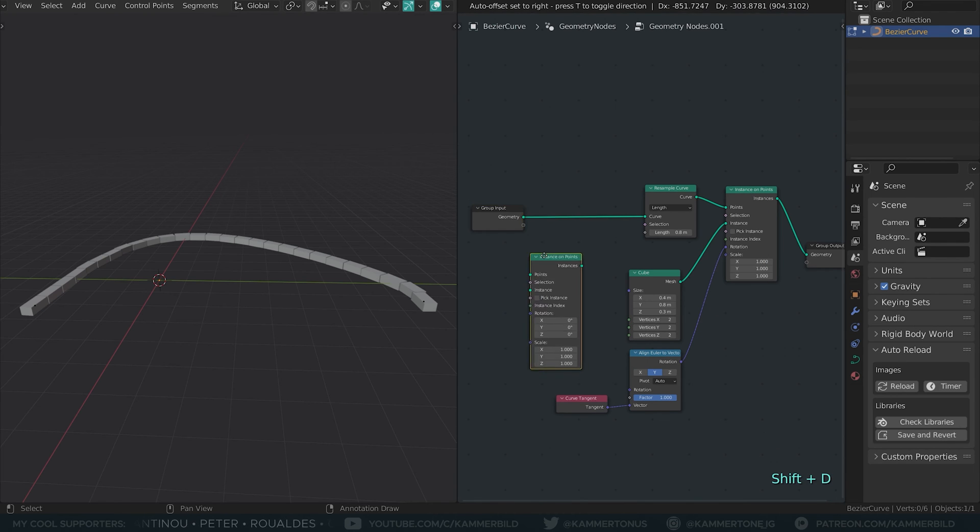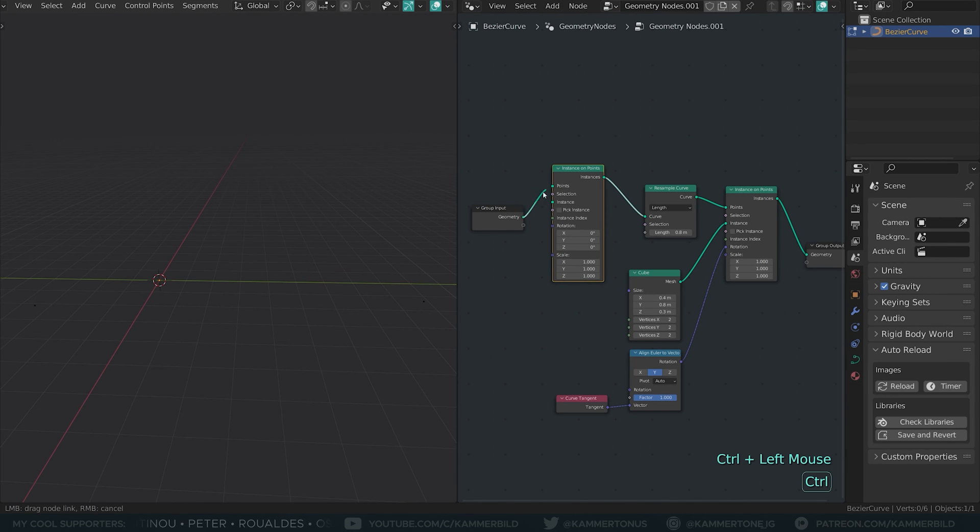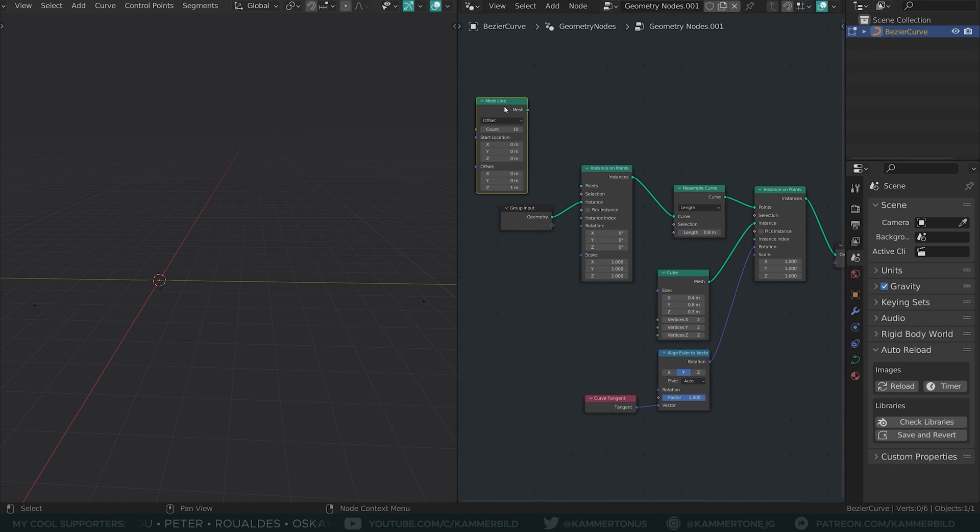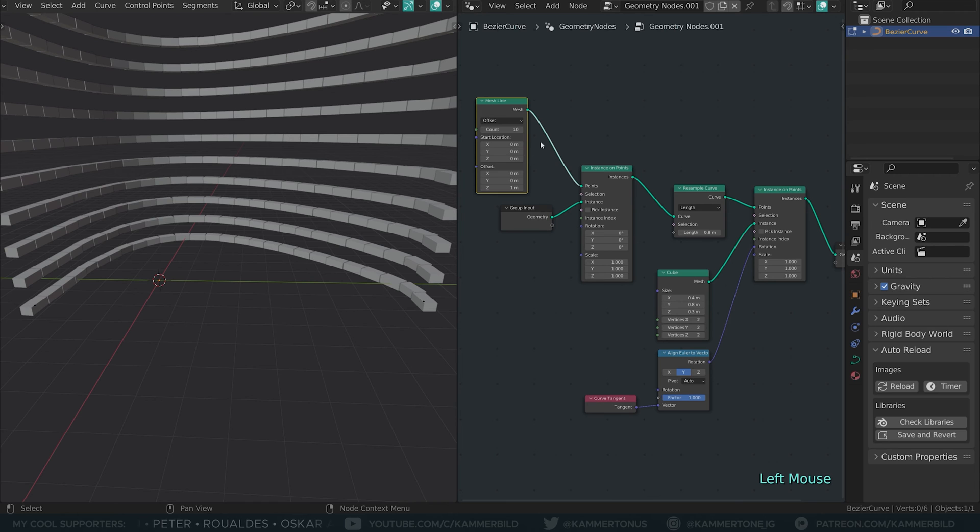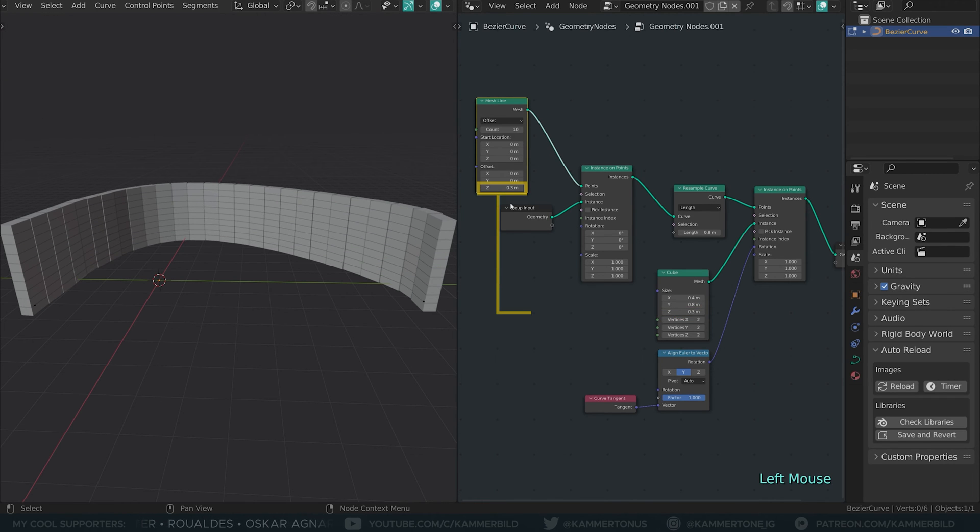For multiple rows, I will take that input with the curve and instance it on a mesh line. The z-offset of our mesh line should be the height of our brick cube.